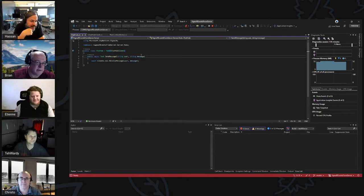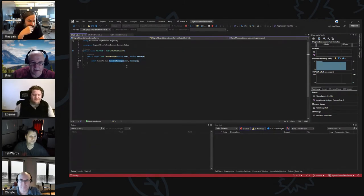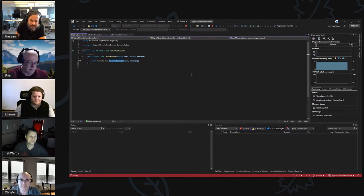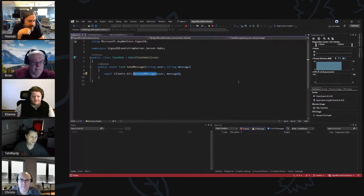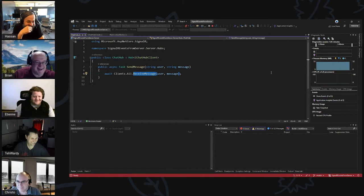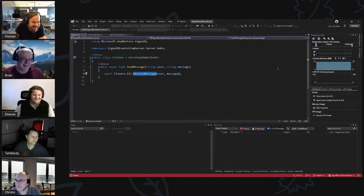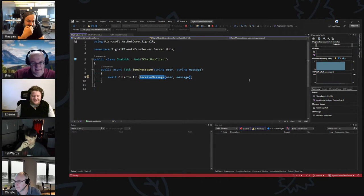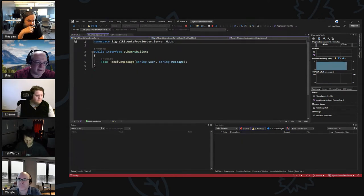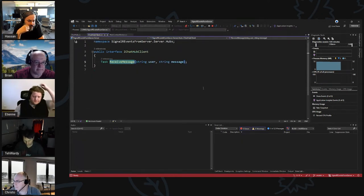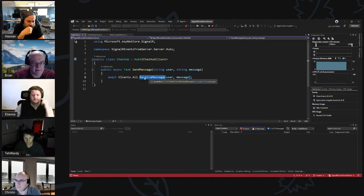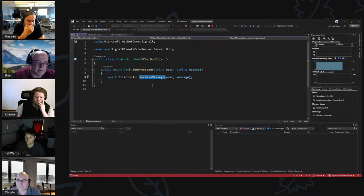On the server we have a typical hub, but the only thing I do a little bit differently is it's a typed hub — just an option when you create a hub. It allows you to strongly type the receiving methods on the client. Strongly typed means I can just set up an interface and define whatever methods I have on the client, so it knows I have a method called ReceiveMessage.